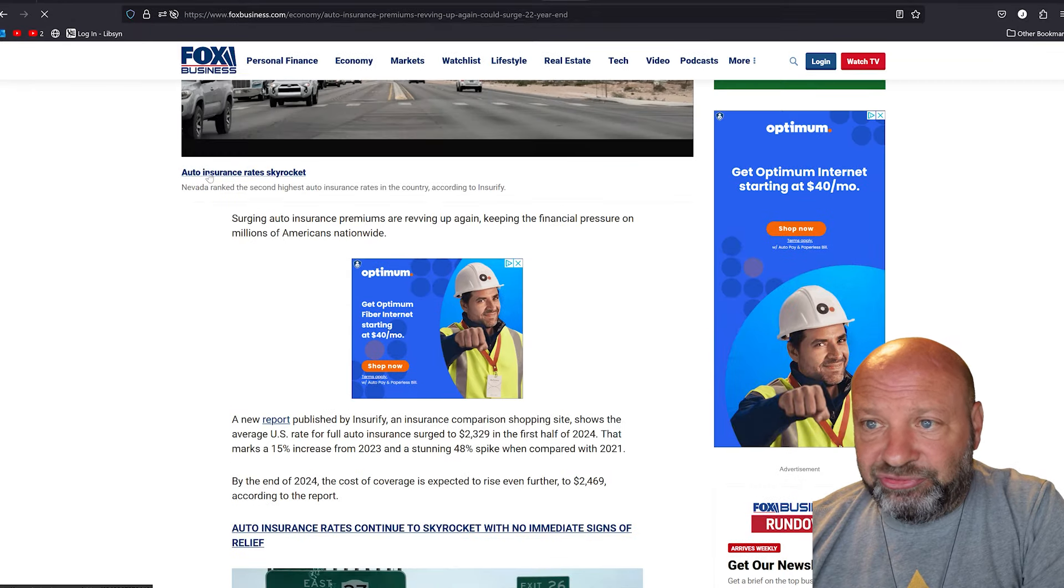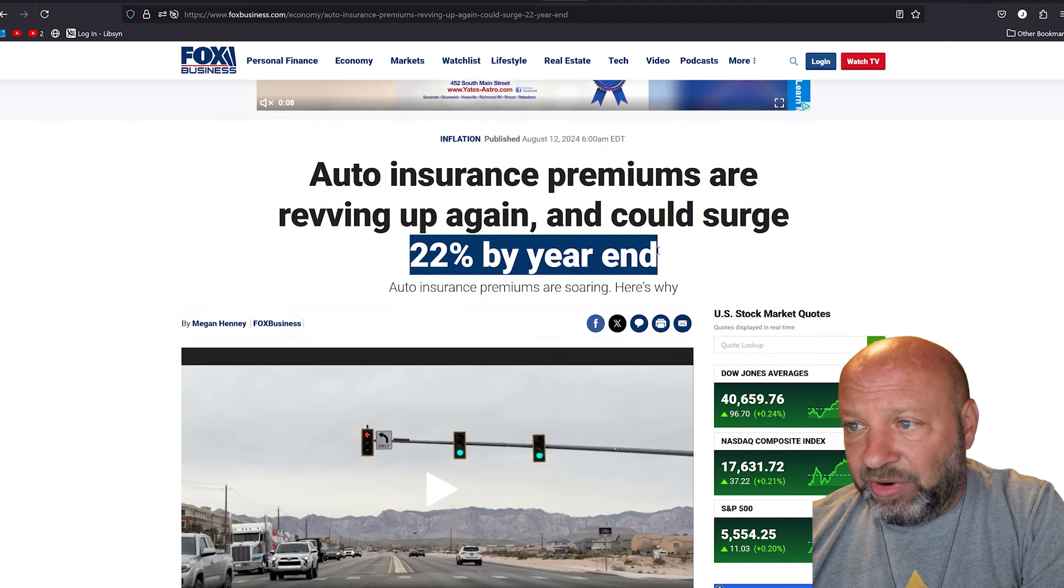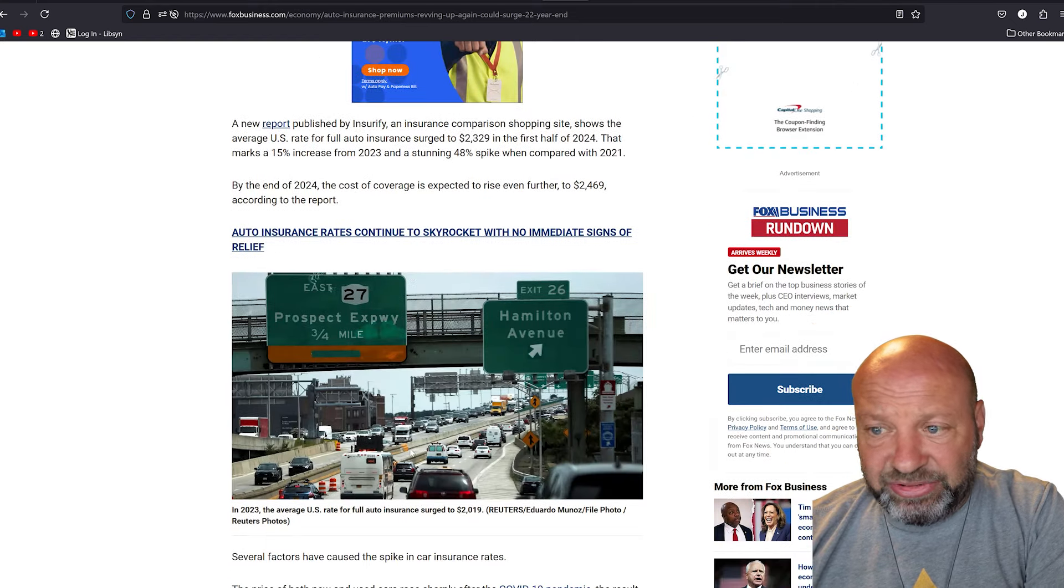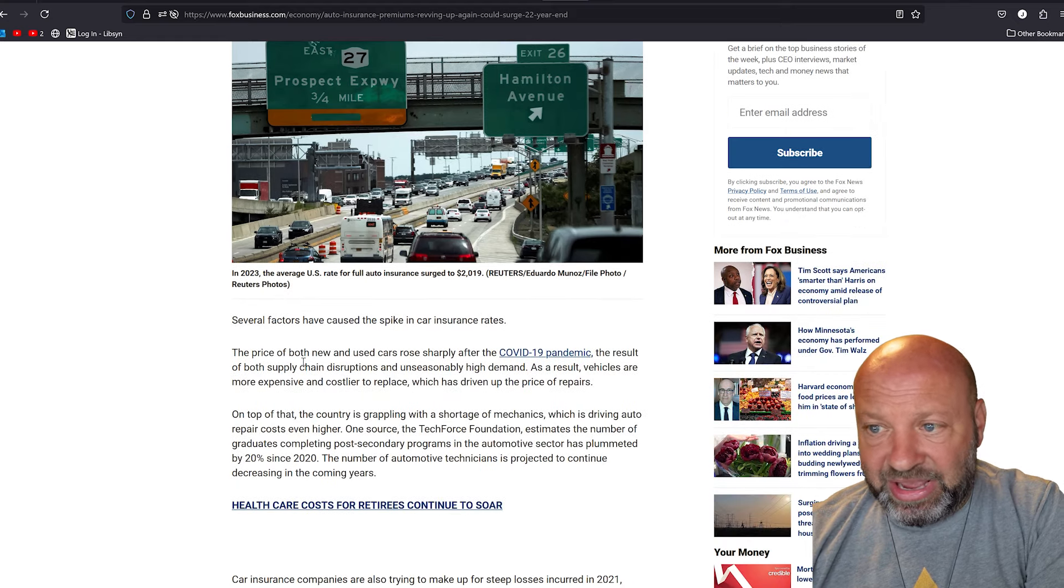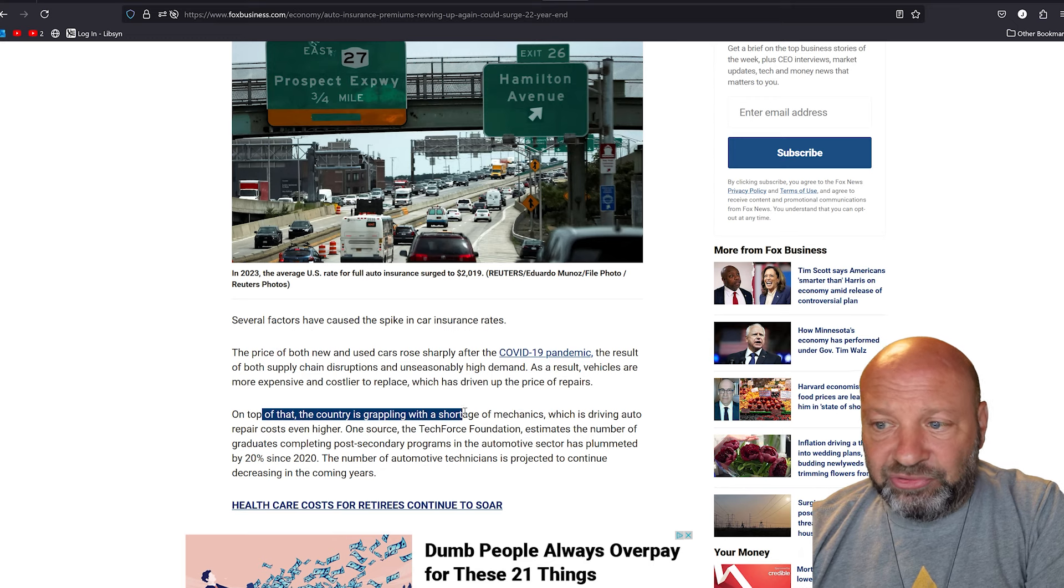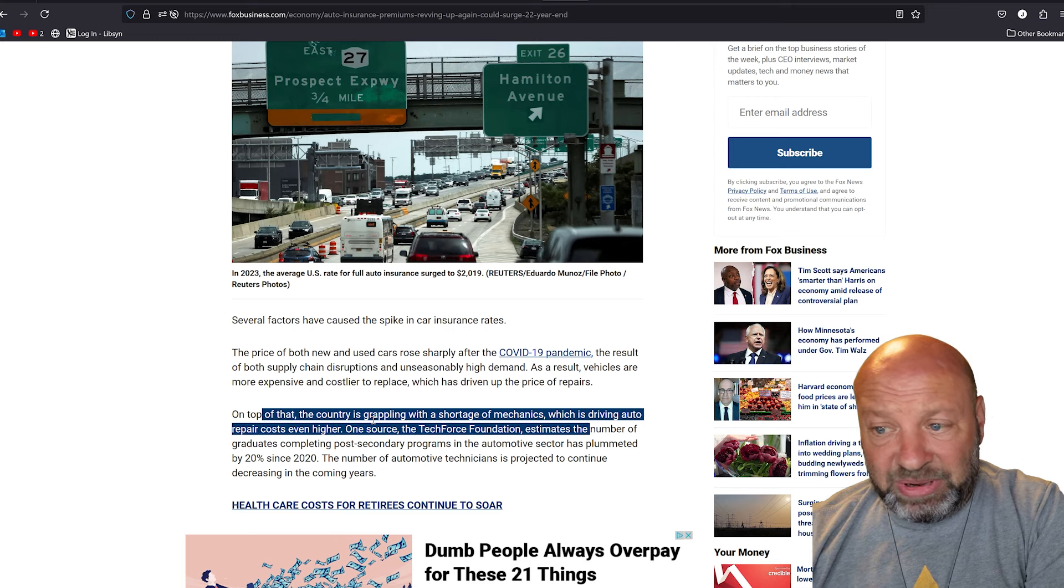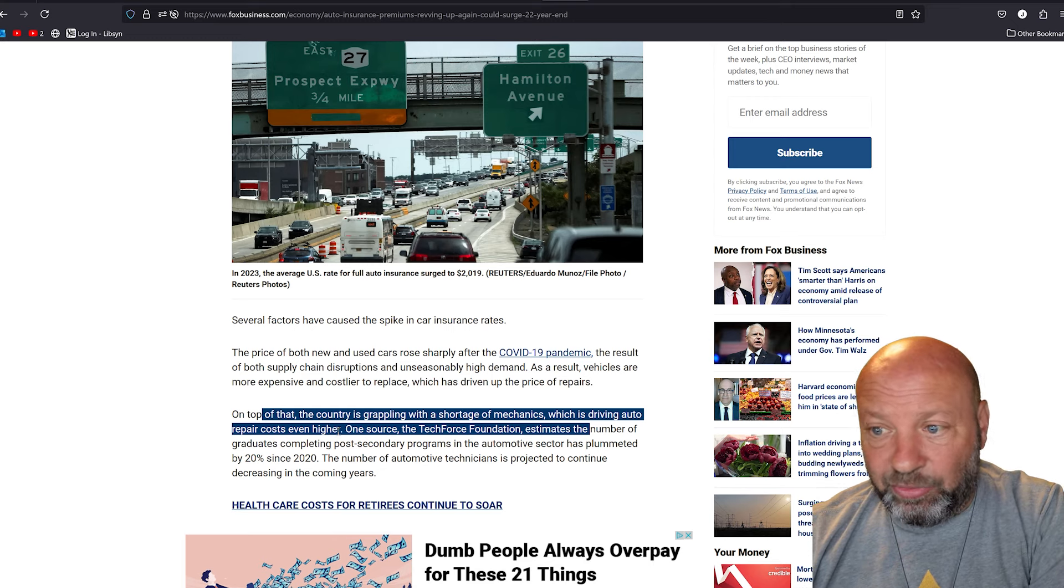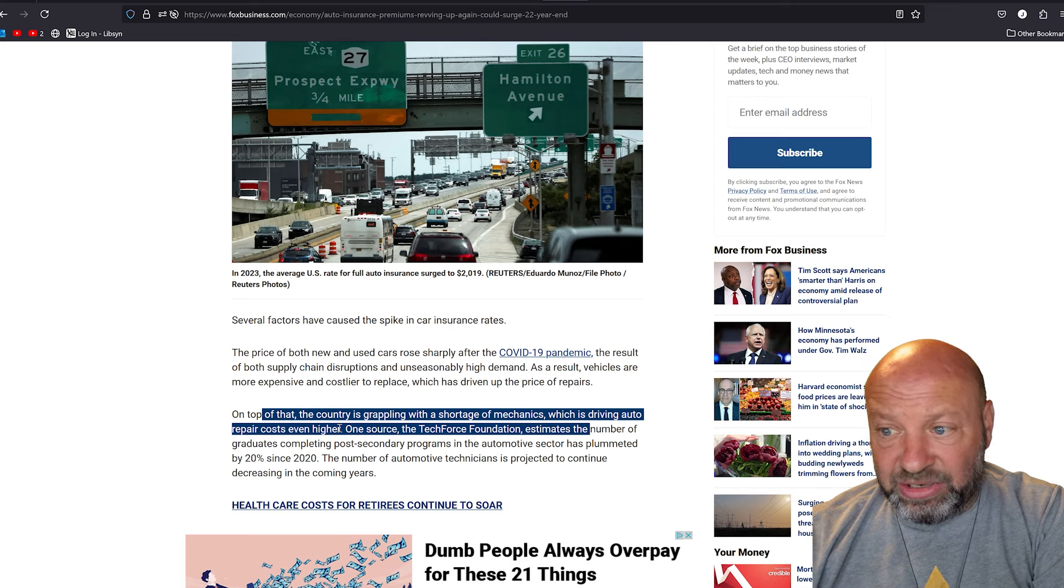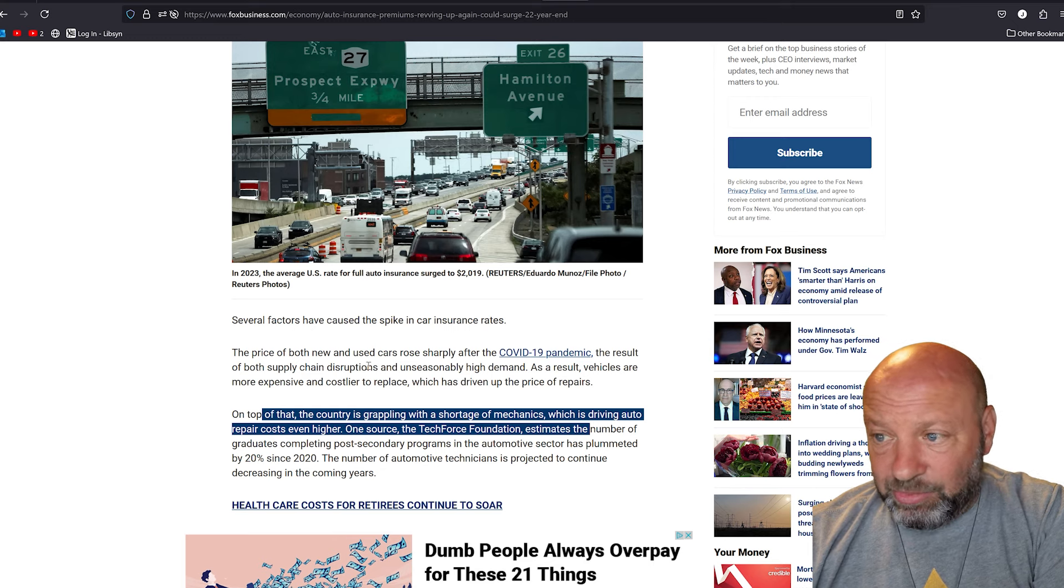But insurance, auto insurance is skyrocketing again. They're going to go up, they're expected to go up again. They expect 22% by year end. They're going to give us some excuses and they're the same junk BS. They're going to say that it's due to the fact that the country is grappling with the shortage of mechanics who drive repair costs even higher. The problem with mechanics is the dealerships don't pay mechanics good enough to keep them anymore. They treat them like dirt and they don't pay them enough money. People don't want to be a mechanic anymore because the industry is underpaid, overworked, and peed on, basically.